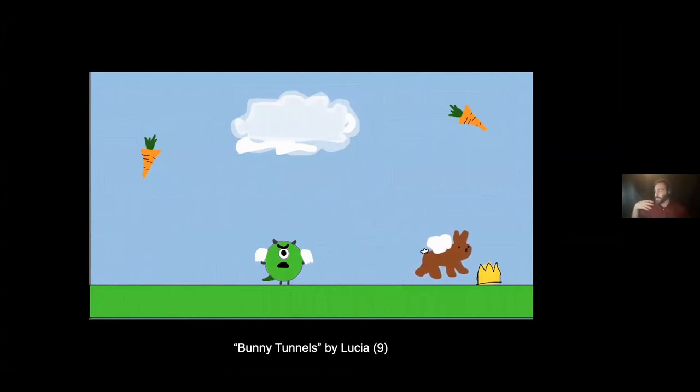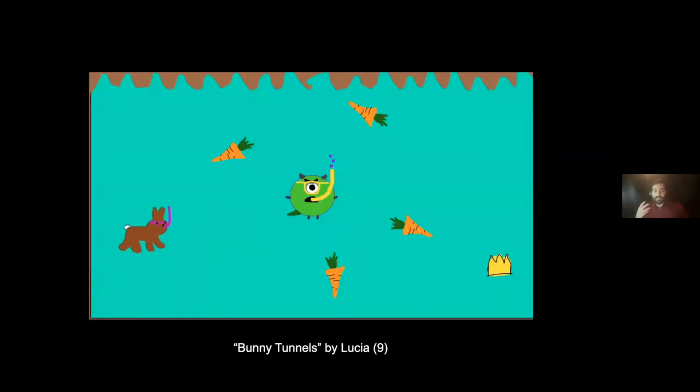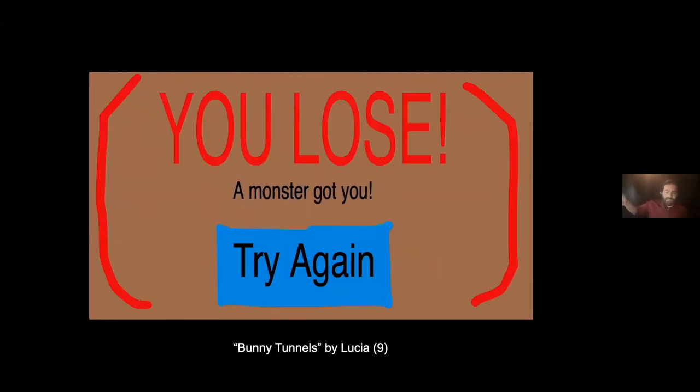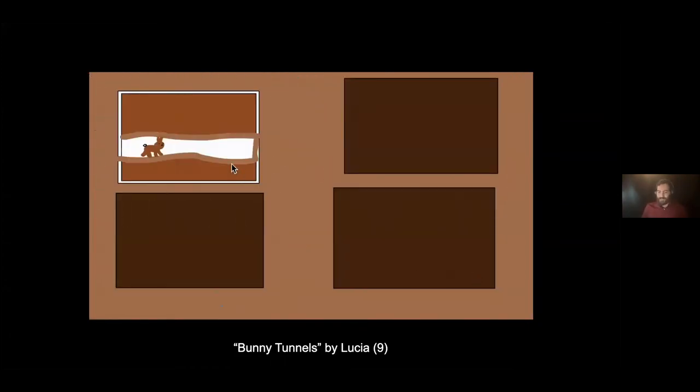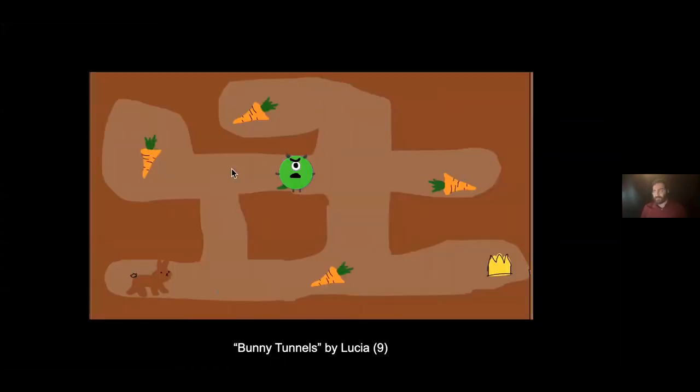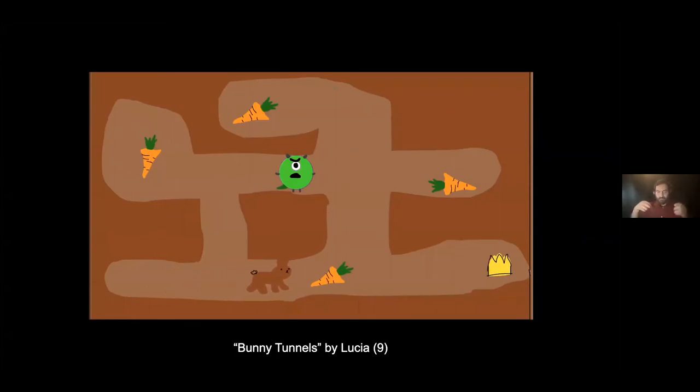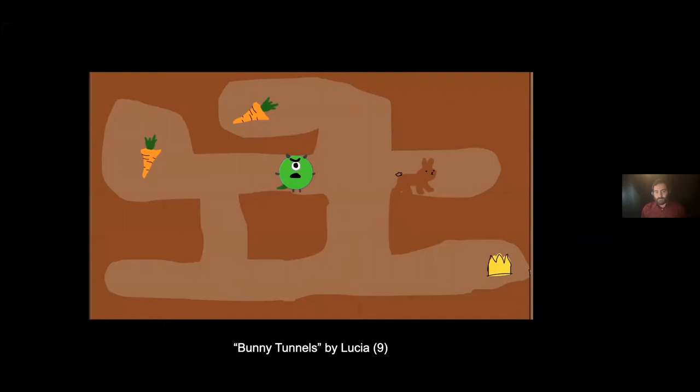Lucia was nine when they created this. It's an interactive RPG game where you control a bunny that goes around tunnels and collects carrots and avoids the different tunnel monsters. Prior to having made this game, I don't believe Lucia actually ever coded before.